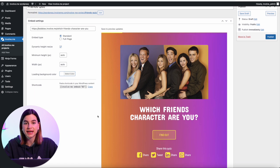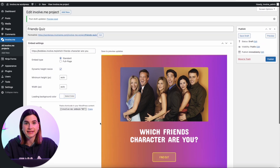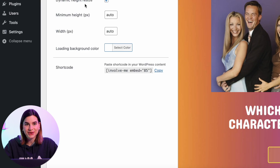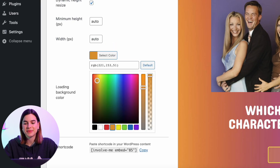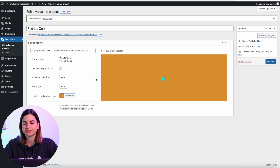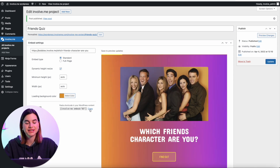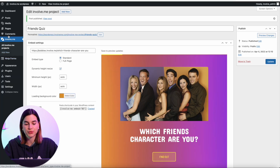Here you can adjust the size of your project or leave it as it is. You can also select a loading background color. Then make sure to click on Save Draft once again, and then click on Publish.